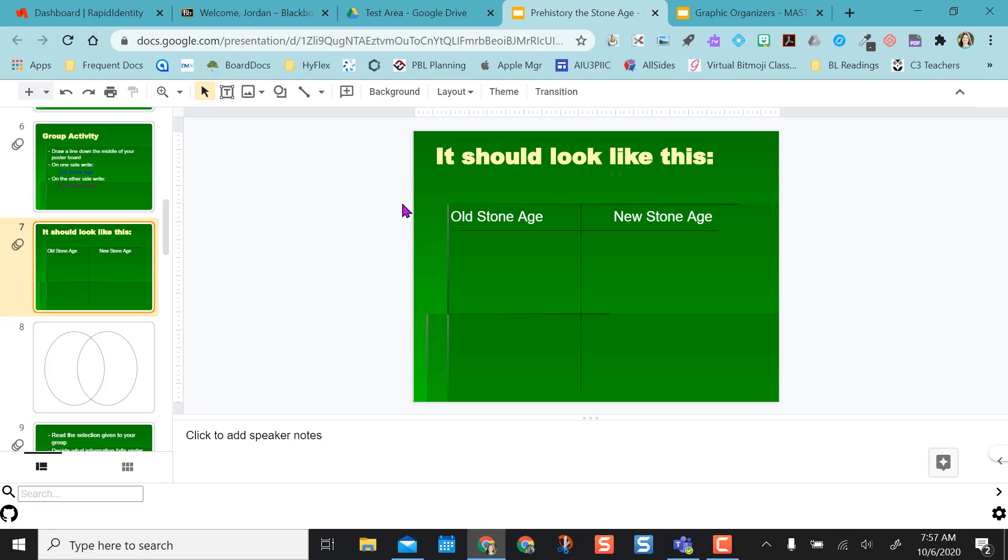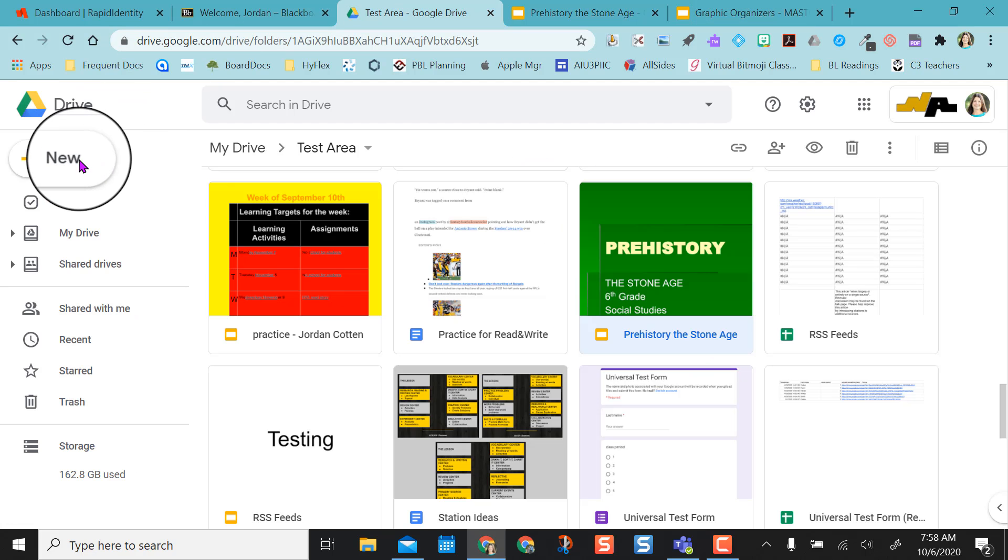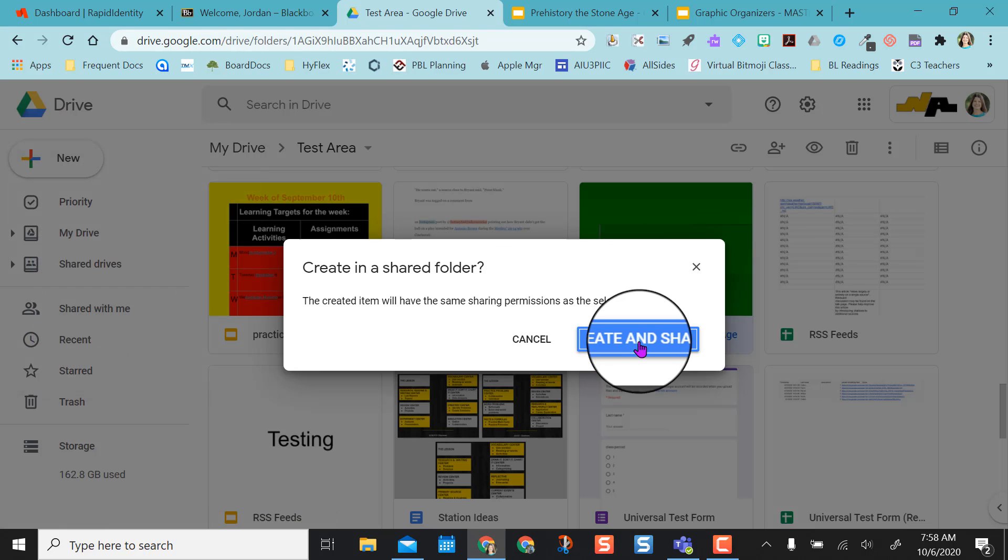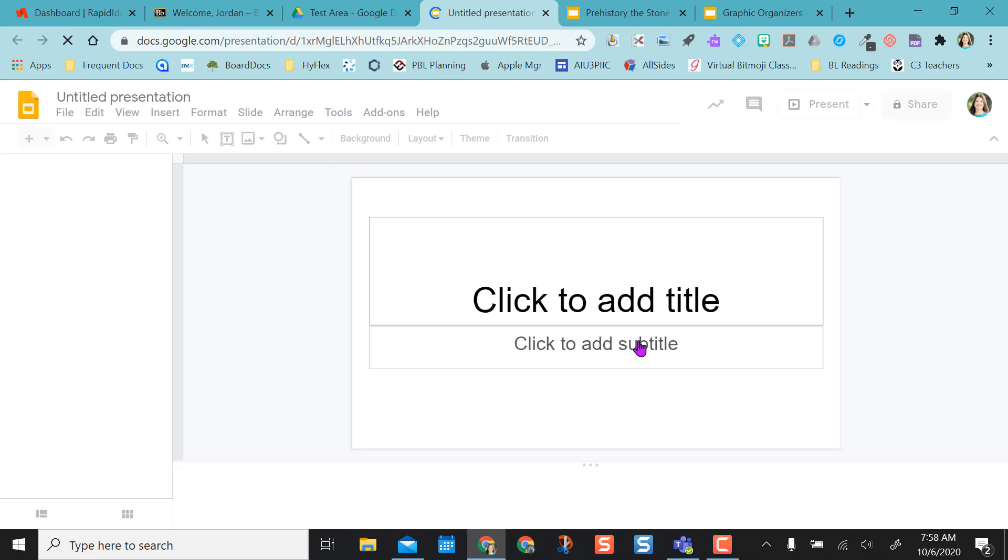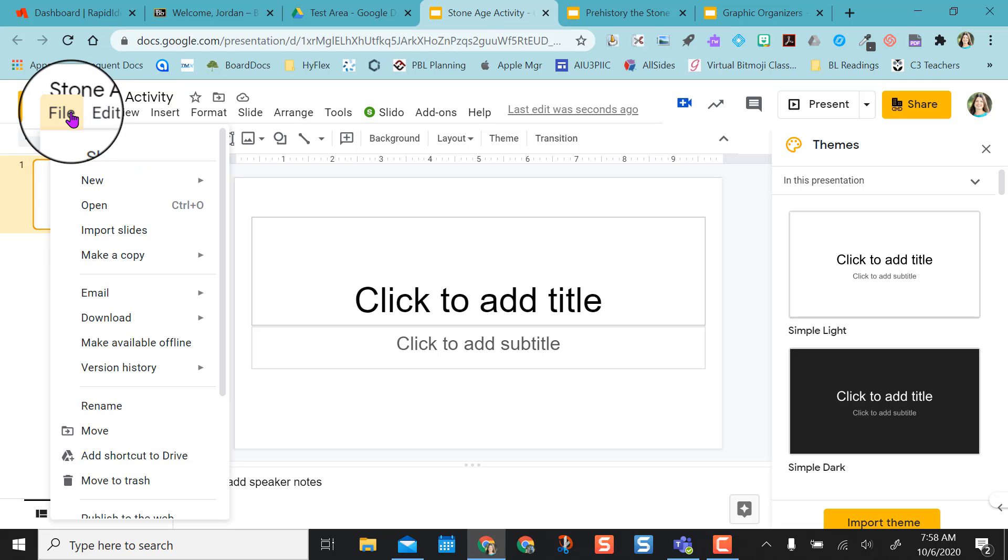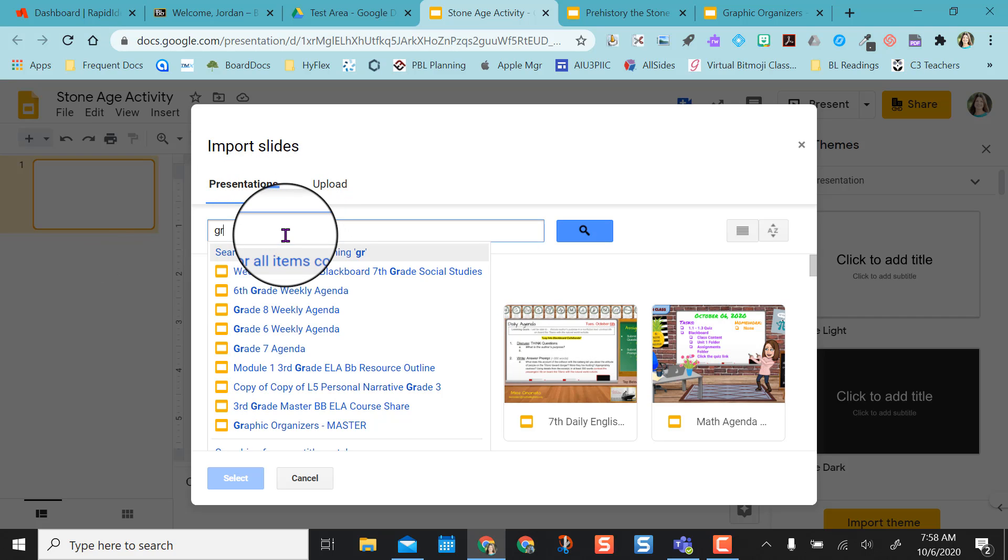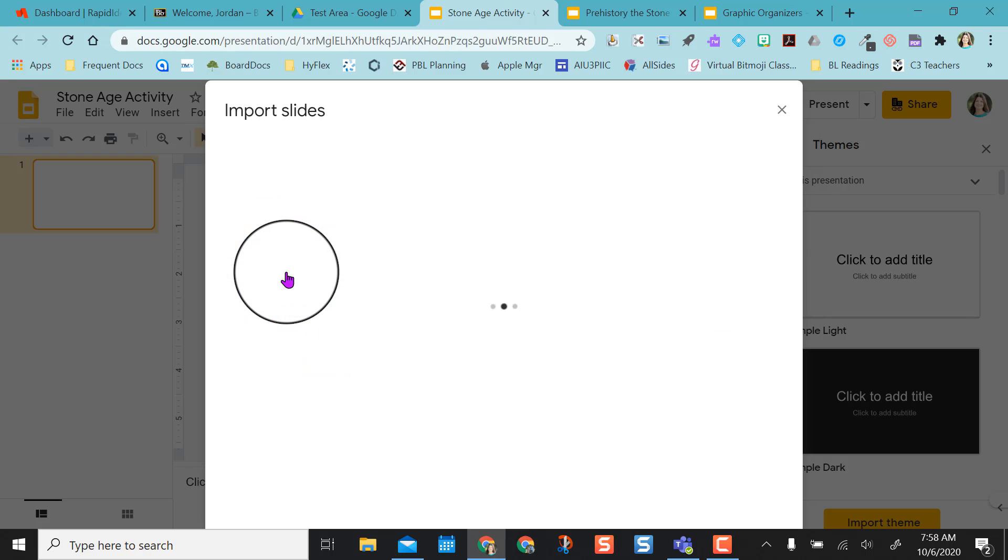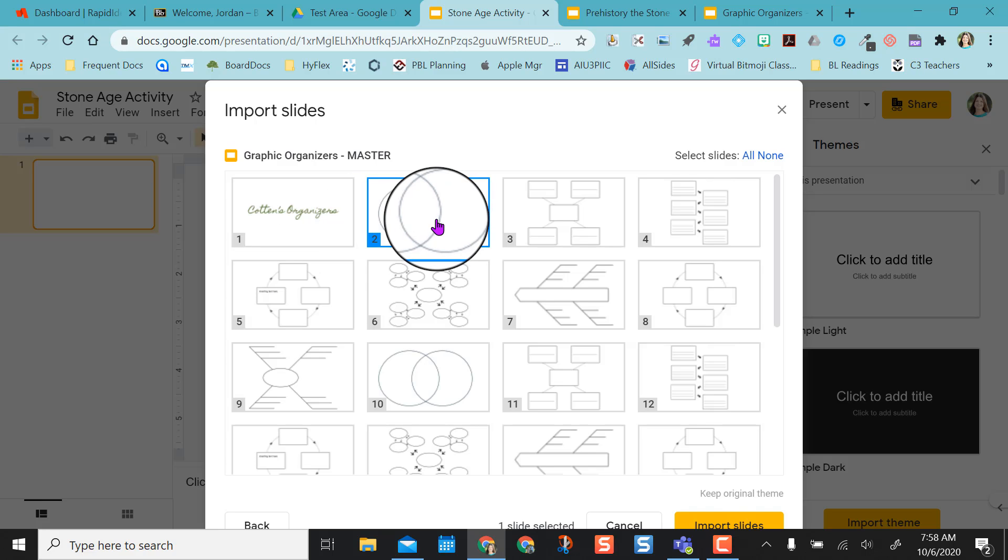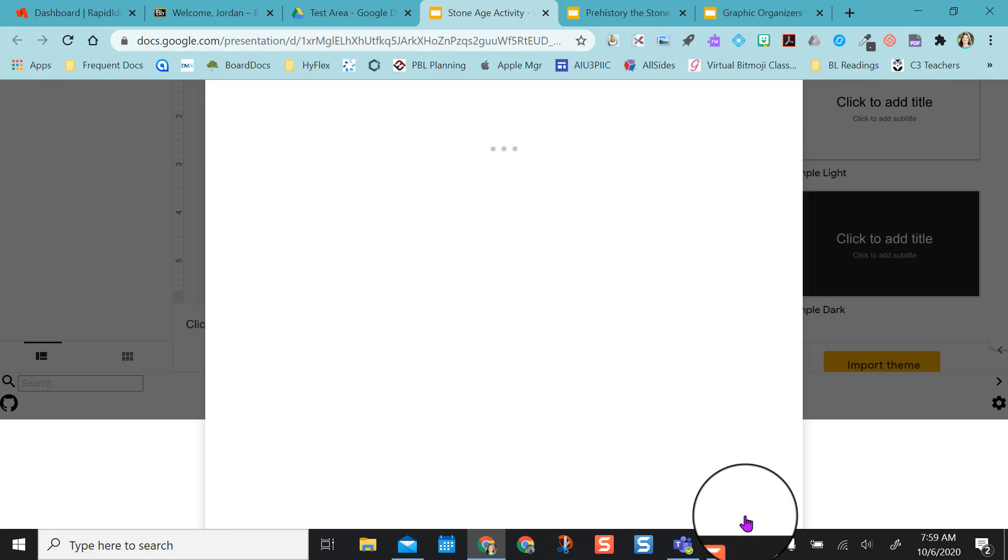Okay, but let's say I wanted to make this into an activity instead and I don't want to give editing rights to my presentation, so I don't want kids or students on this presentation. So what I can do is I can come over here, go to new Google Slides, create a new one, Stone Age Activity. So I'm going to go to File, Import Slides again, and I'm going to look for my graphic organizers slide deck again, and I'm going to put in the Venn diagram again.